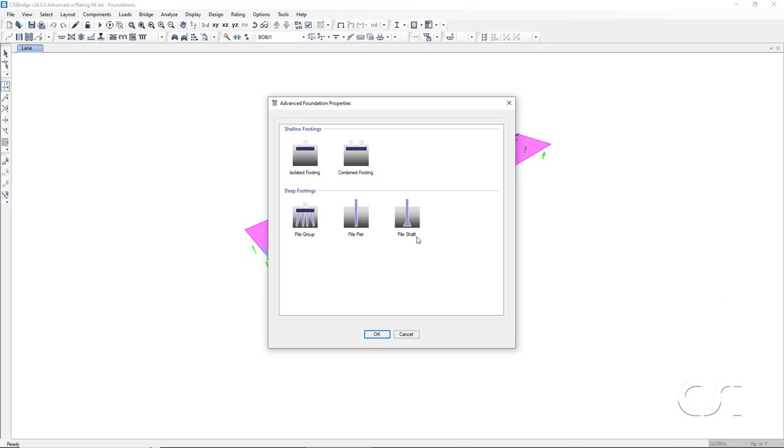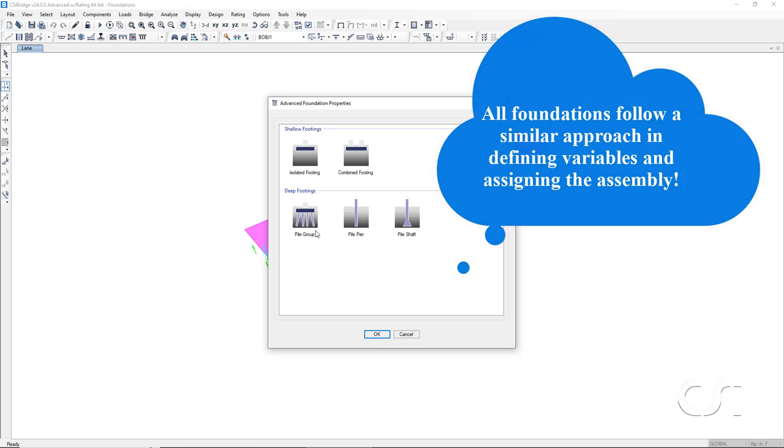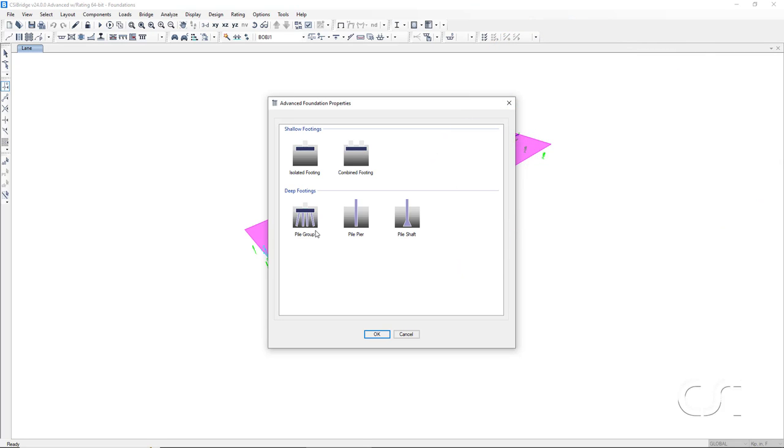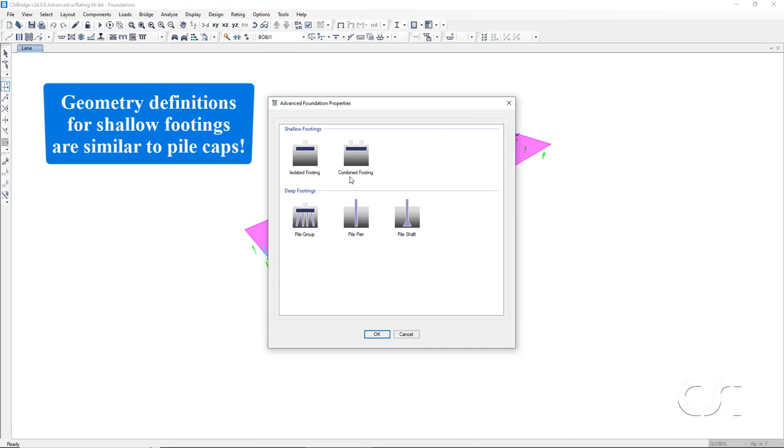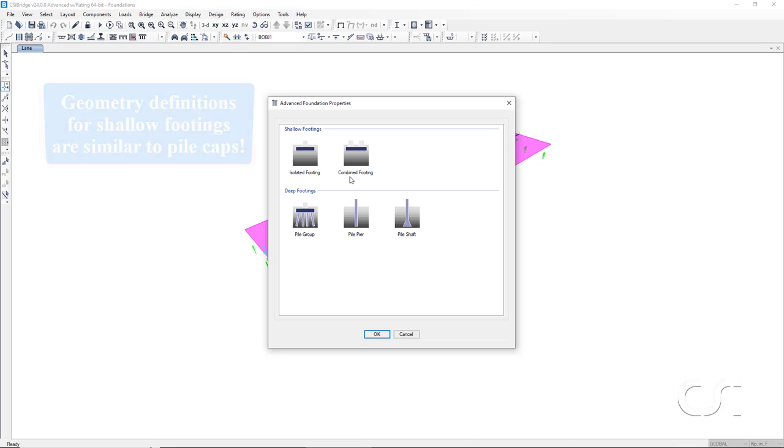For this tutorial, we will focus on the pile group foundation, but the defining of the parametric variables and the assignment of the foundations follows a similar approach for all of the foundation types. In addition, the geometry definitions for the isolated and combined footings are closely related to those specified for the pile cap of the pile group foundation.